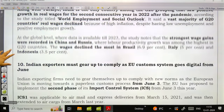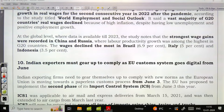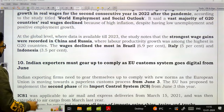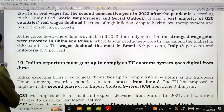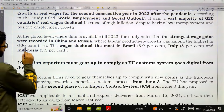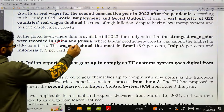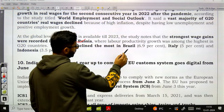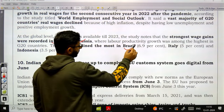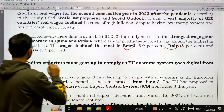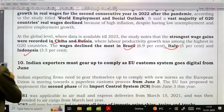The strongest wage gains were registered in China and Russia, while wage declined the most in Brazil, Italy, and Indonesia, as per the World Employment and Social Outlook Report.